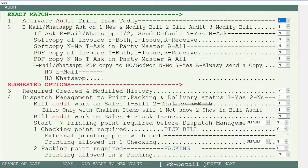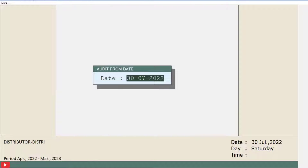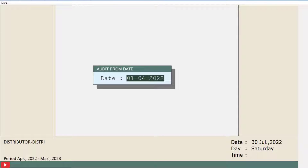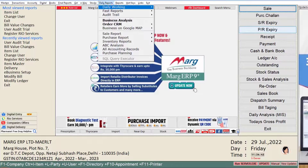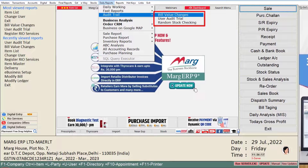Press the Escape key twice and click on Yes in the Save Changes window. The Audit from Date window will open. Mention the date from which you want to view the audit trail report. After this, go to the Daily Reports menu, then to the Audit Trail option, where three options will be shown to you.